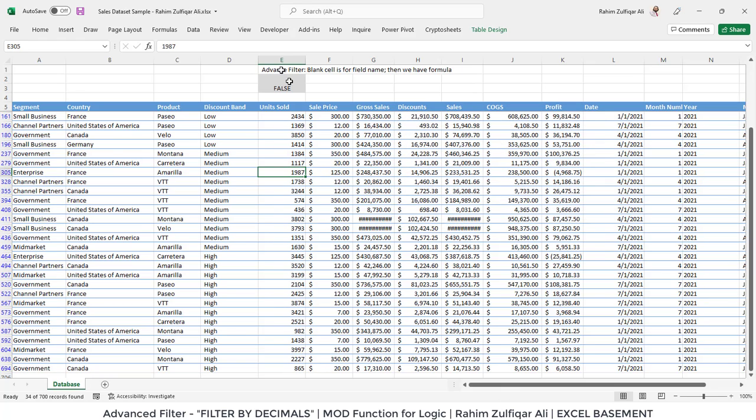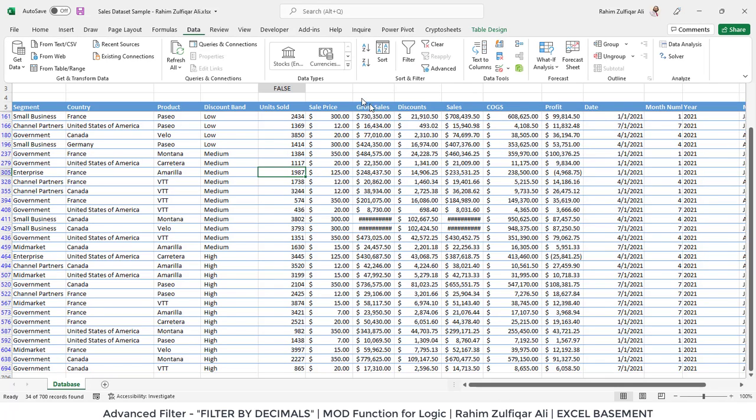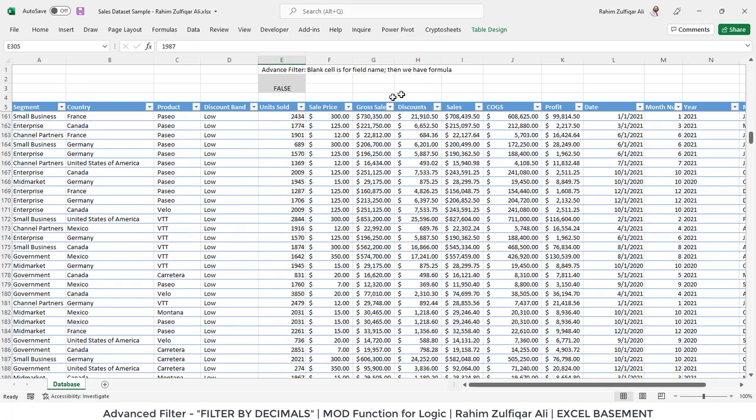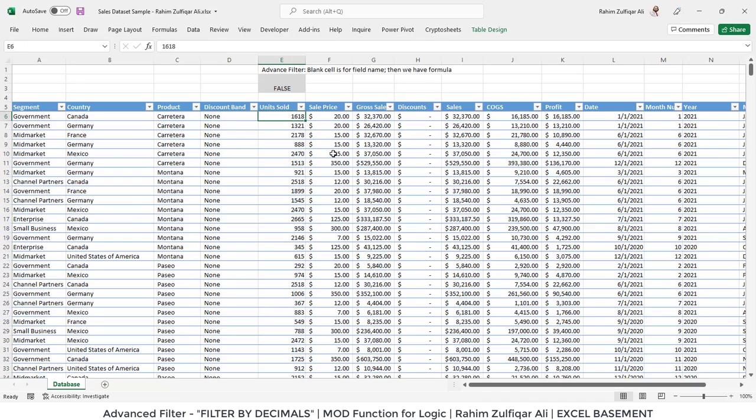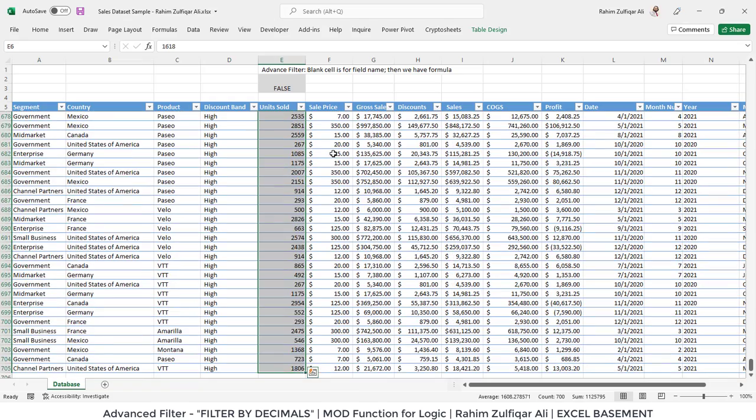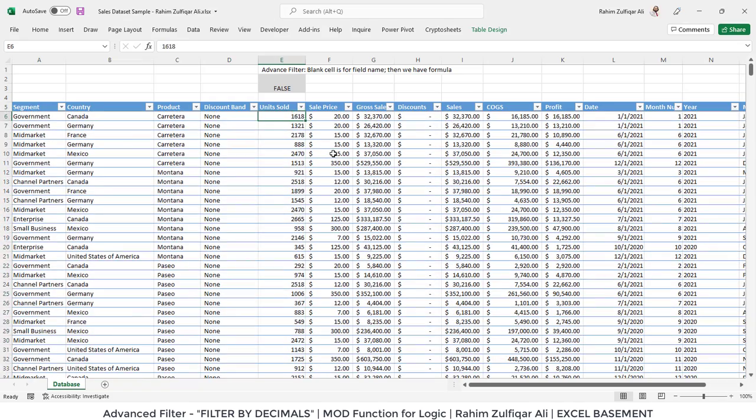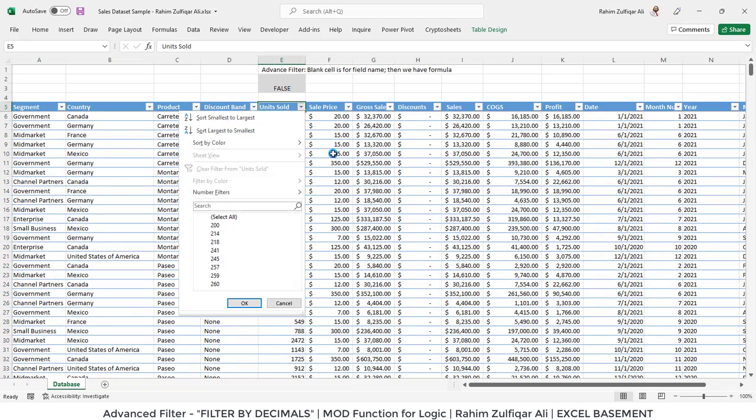Now, again go to the Data tab and click on Filter. Now you can see all your records are here—700 records—and we don't have any numbers with decimals.